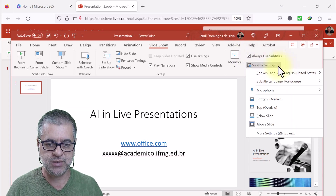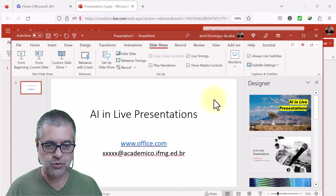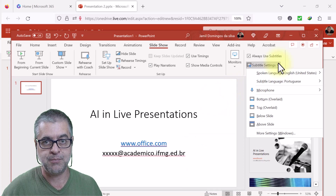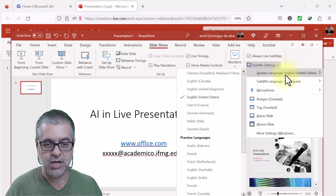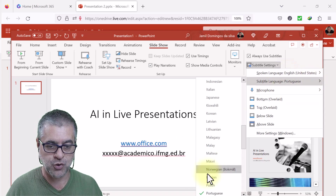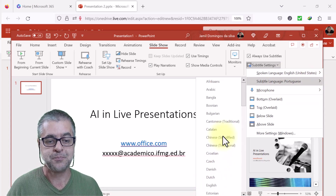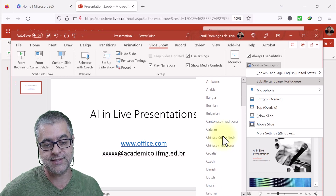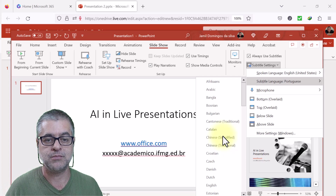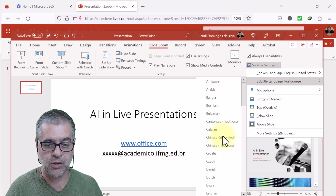Then click to configure the subtitles. You set the spoken language — in this demo, English, since that's what I'm speaking. For the subtitle language, you can choose many options: Portuguese, English, French, and more. In the case where you're speaking to an audience that may not hear you properly, or where there are disabilities in the audience, you choose accordingly.